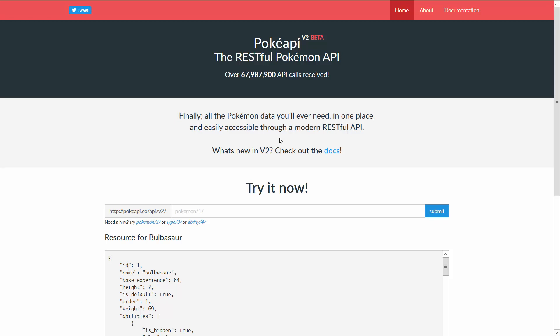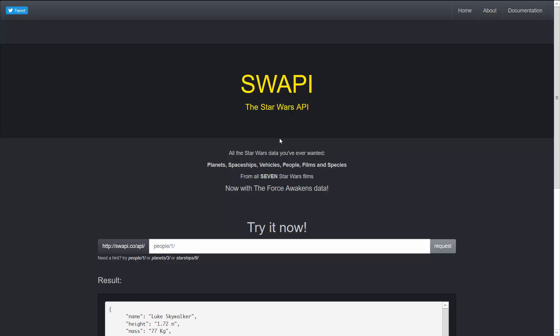In this case we're going to use the Poke API to get information about Pokemon. If you're not a fan of Pokemon you can also use the Star Wars API which works just the same way. You just have to adjust the URL a little bit and then follow the same process.